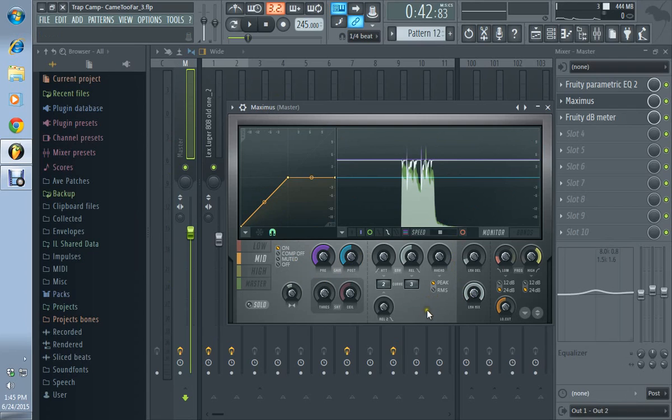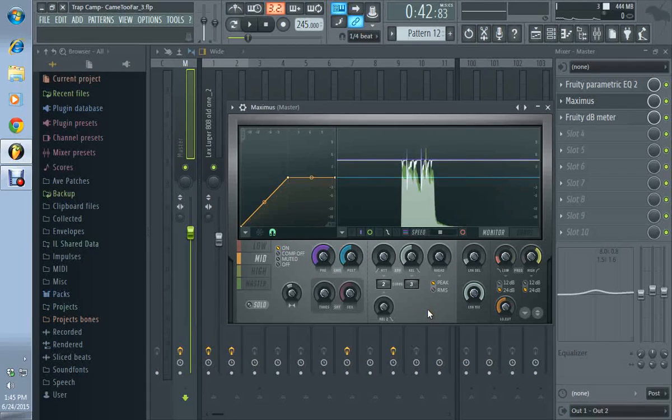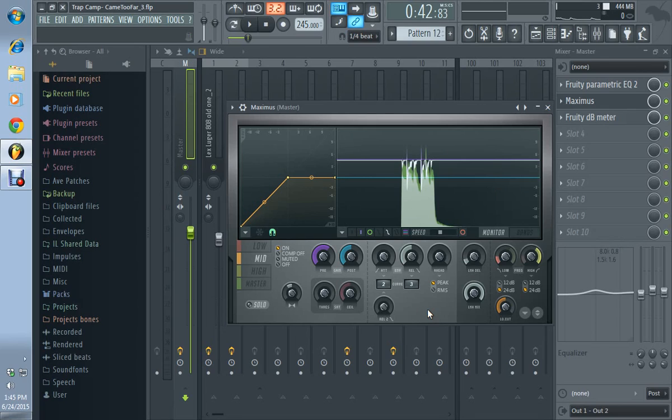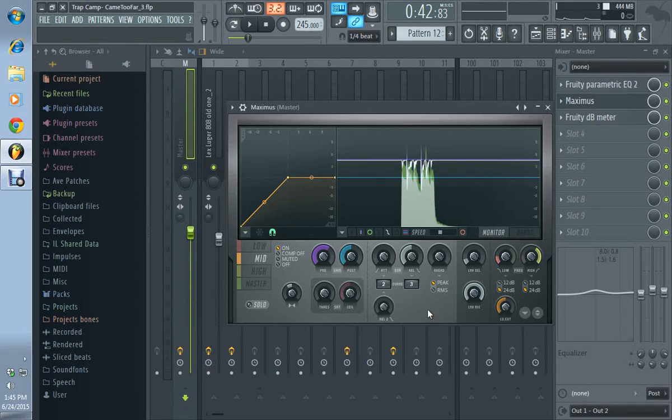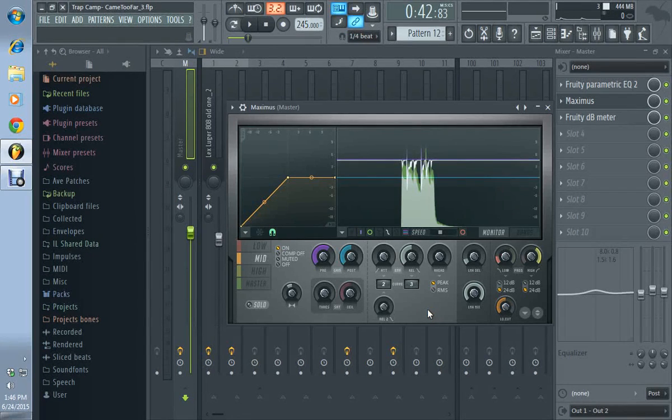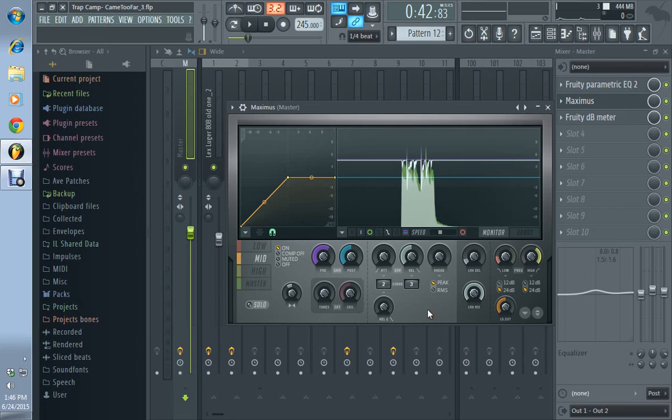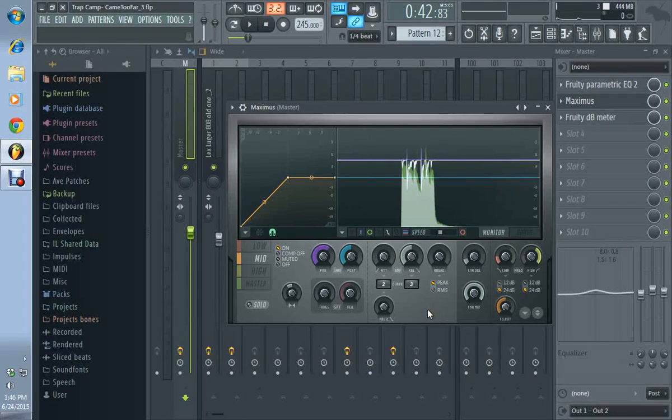Those are two great modes featured in Maximus. I'm not going to say it's not featured in any other multiband compressor because I only work with one other and that was in the Waves bundle. I can't even remember it because I haven't used Waves once I realized that Maximus was much cheaper than a lot of the stuff Waves offers.